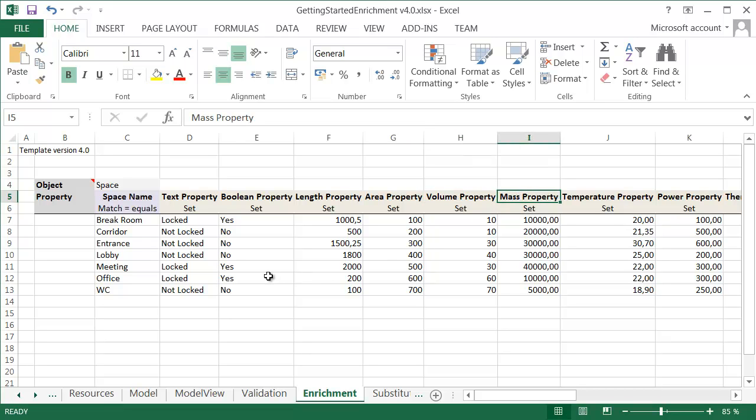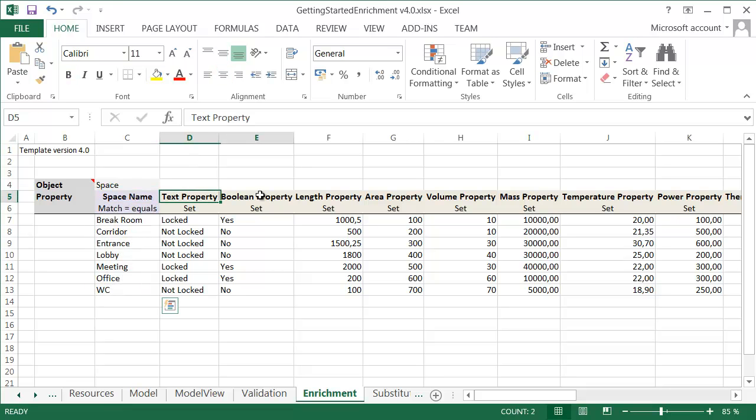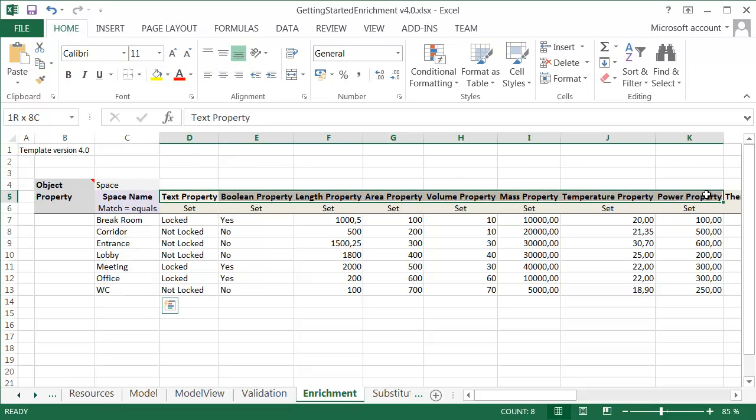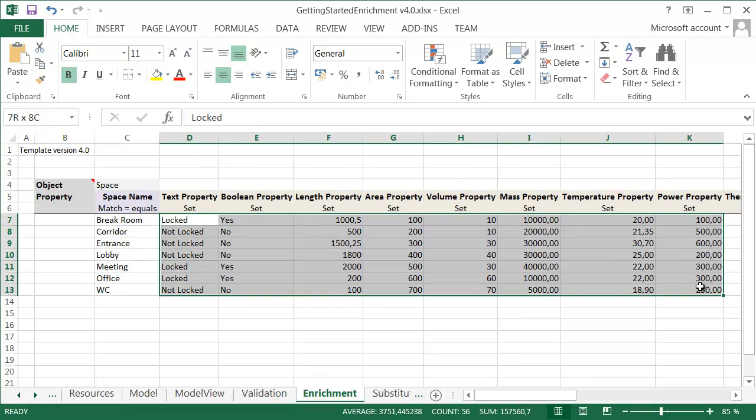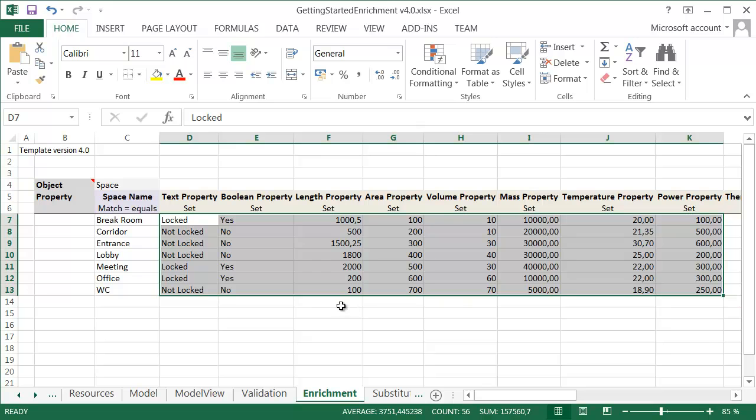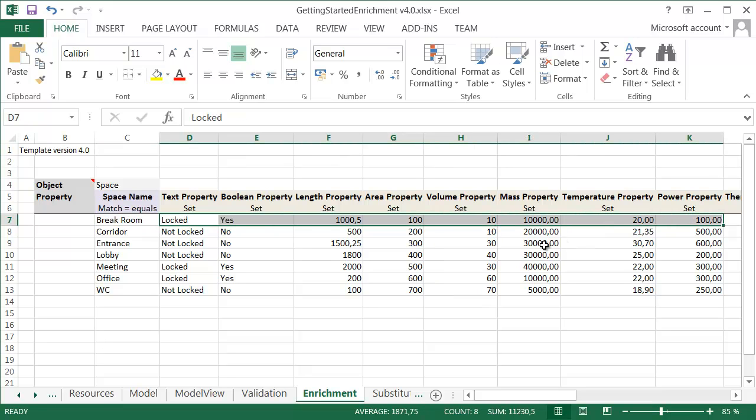In the enrichment tab, you need to define the object class or group, a matching property with the values, and then as many set properties as you like with the values. In this sample, we are adding data to the space objects. For example, space objects which name is break room will get all these properties set to them.